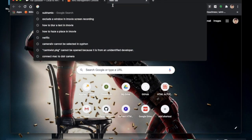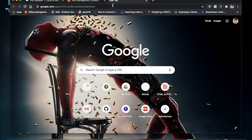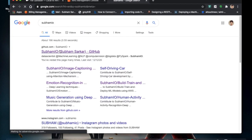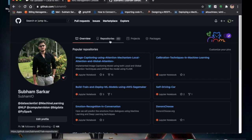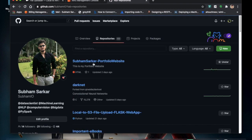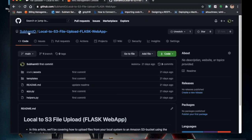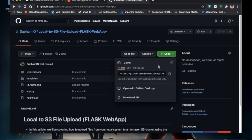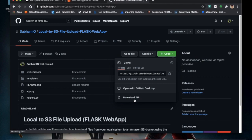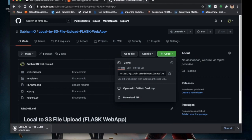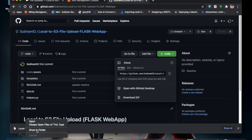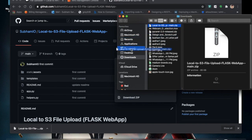For the code, you can always go to my GitHub and just type in SUBHMIO and it will direct you to the repository. Here you can see there is a repository — you can just download or clone it. I'll go with the download zip option. It's been downloaded, so let's go to the desktop.